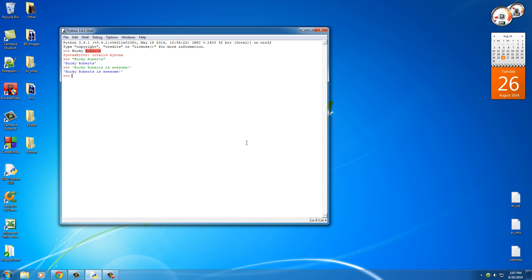Now one of those things is say you have a sentence like this. Alright, I'm going to make a sentence that says "I don't think she's 18."